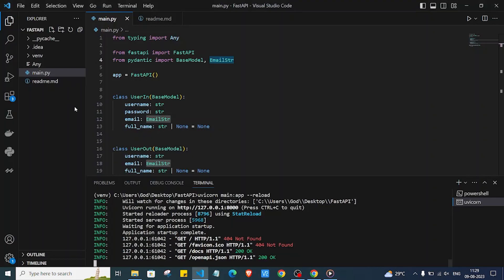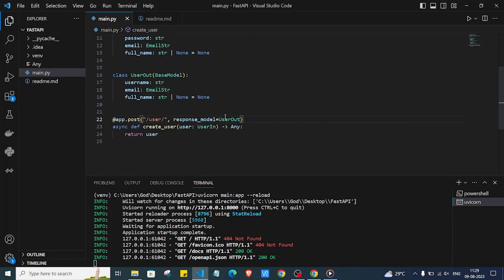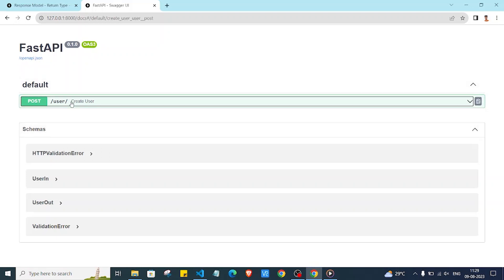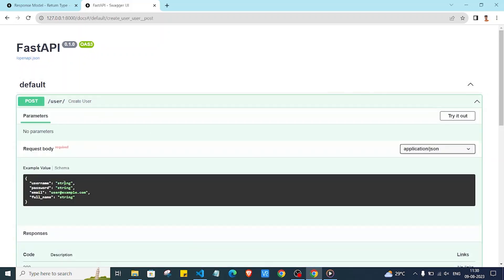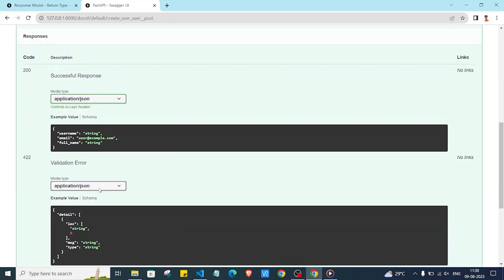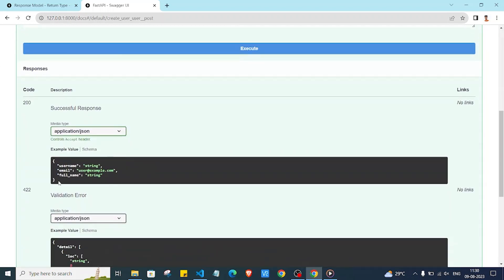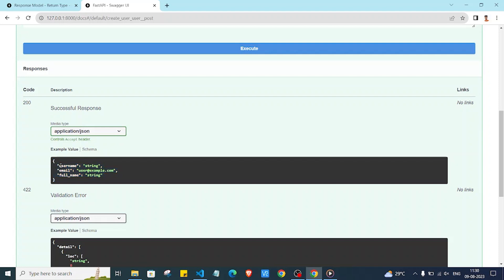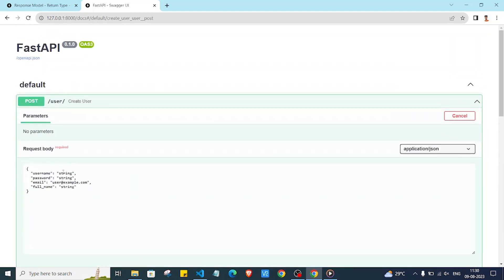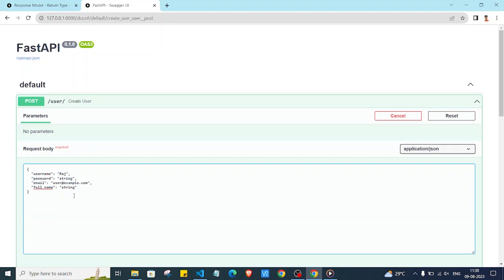In the docs we can see our endpoint for users. UserOut is shown as the response model and UserIn as the request model. The request takes username, password, email, and full name. Looking at the response description, we can see only three fields are shown in the response format, so FastAPI automatically knows to return only those fields.